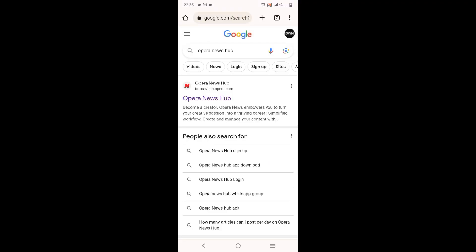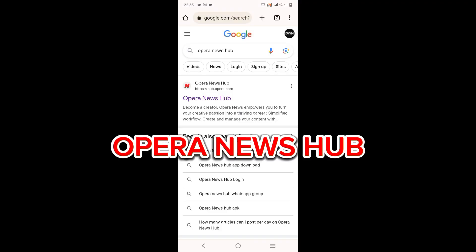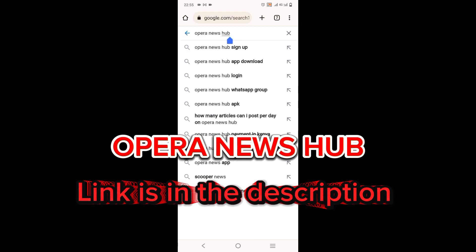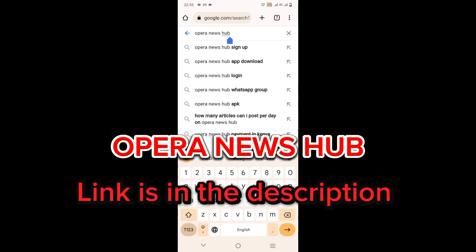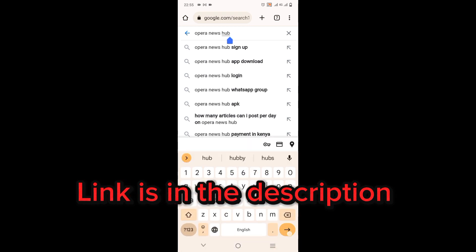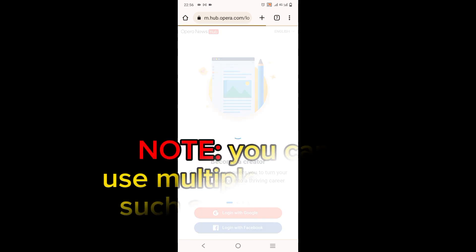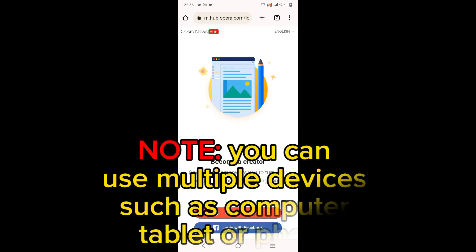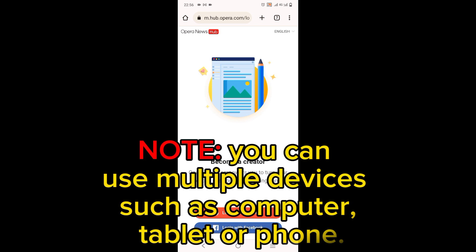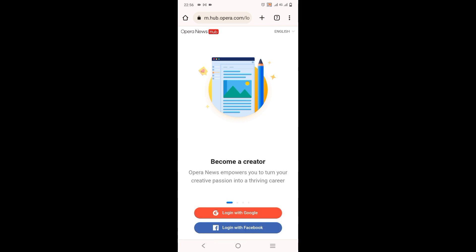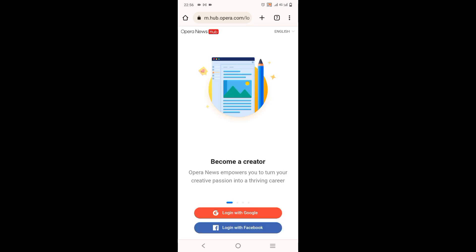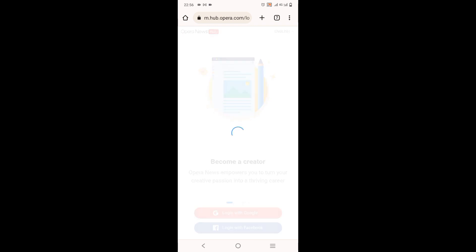So the first step, go to your search engine and search for Opera News Hub. After you search for Opera News Hub, it will appear, it will be the first thing. You click on it and come to its page. When you come, you will find that you can log in with Google or even your Facebook account, so you log in with whichever that you find fitting for you.